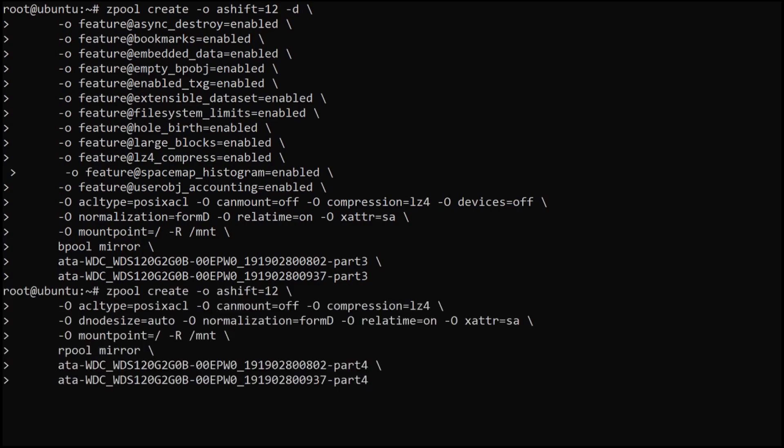Now we're going to do the same thing again, but this time we're going to use the bigger partition for our root pool. We're calling it rpool. Again, can be anything, just fairly standard to use that for your root. As a reminder, I am not using encryption on this. You can do if you want to. There are plenty of tutorials online for that.